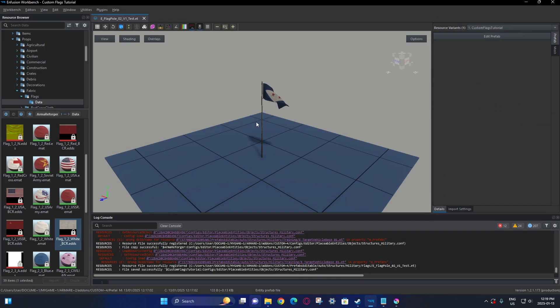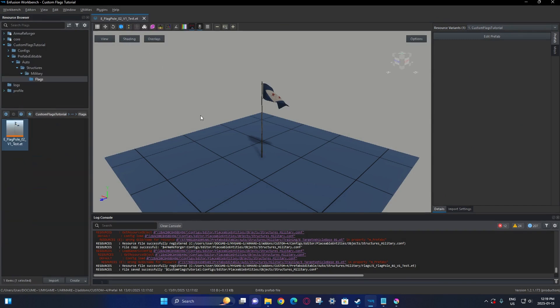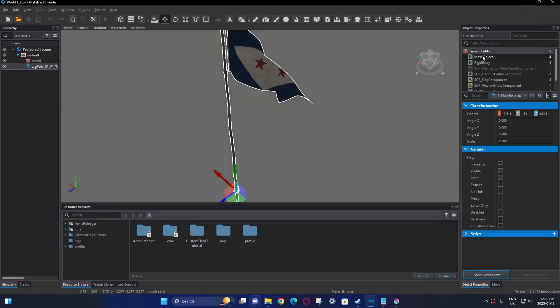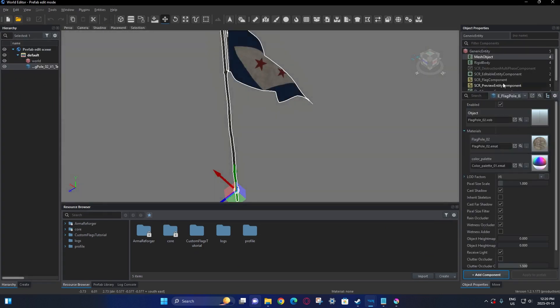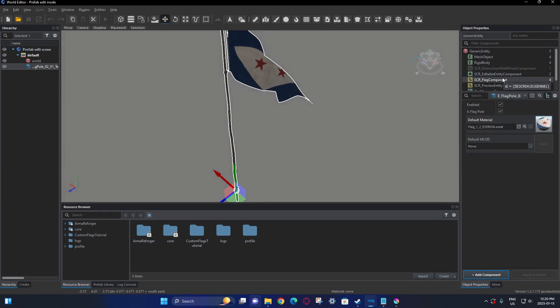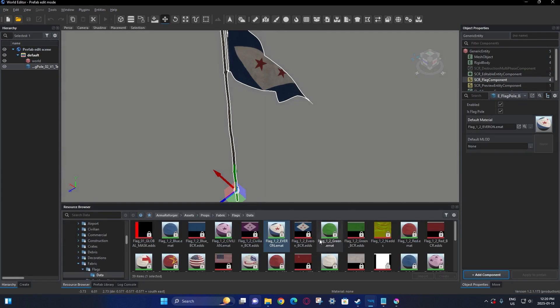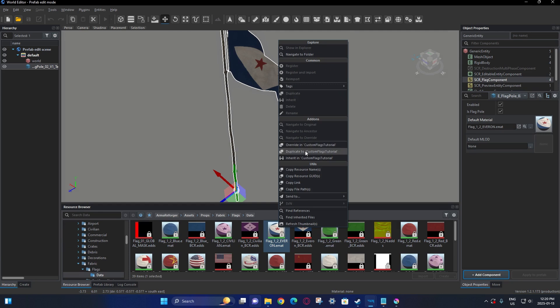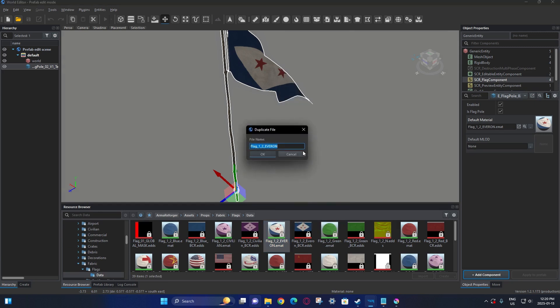Now that we have those textures screenshotted, we are going to go into the prefab of the flag itself. We're going to go here to the flag component and then duplicate this one. Like before, it can be duplicated or inherited, but I kind of just like to duplicate the textures. I'm going to duplicate that and rename this to just underscore test.